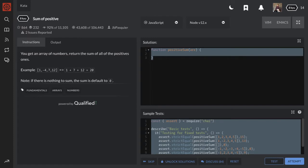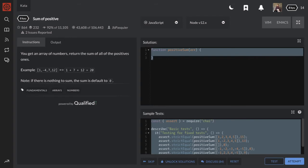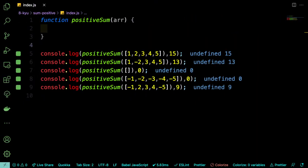Alright, here's the problem. You get an array of numbers, return the sum of all the positive ones. Example, if we get 1, negative 4, 7, 12, then we should get 1 plus 7 plus 12 is 20. Okay, so note, if there's nothing to sum, the sum defaults to 0. That makes sense.